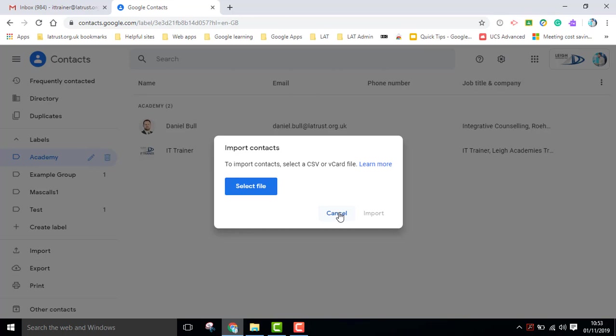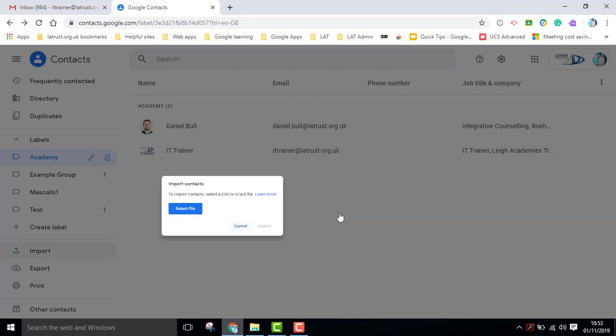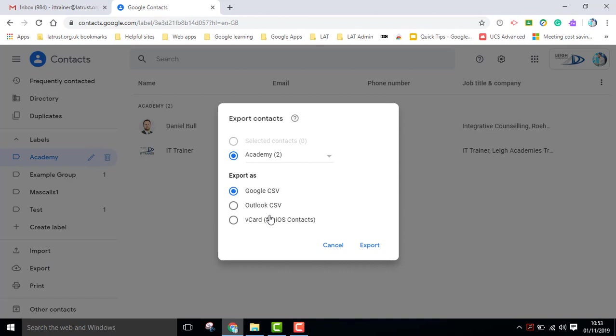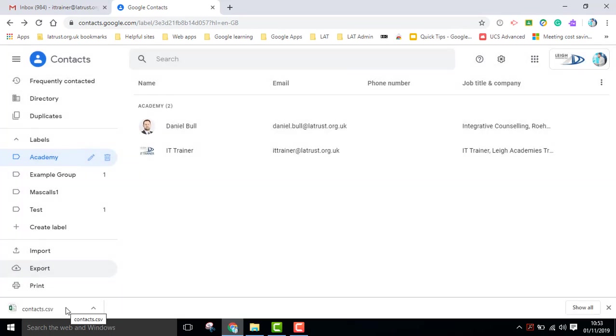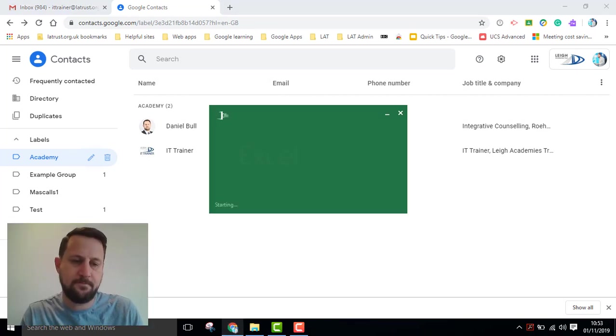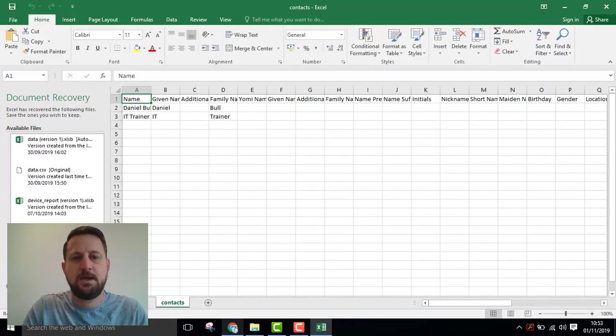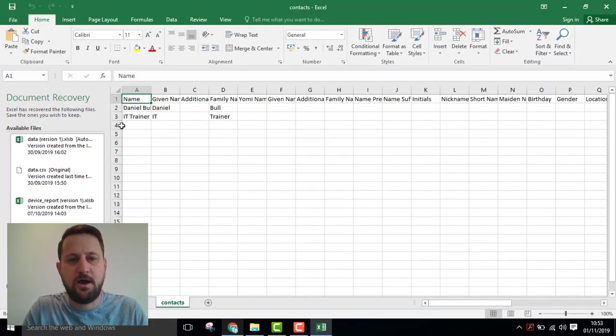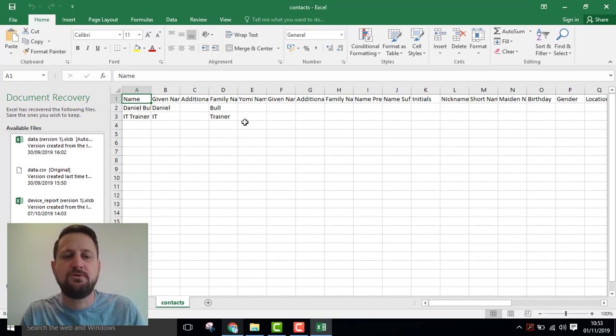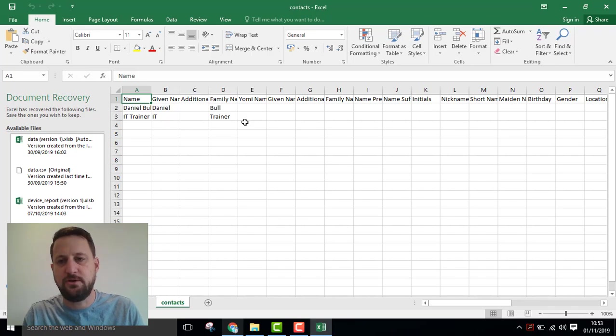These do need to be in a certain structure, so if you're unsure, one good way is to export this. Then if you open up that CSV file, it will give you an idea there of the structure that it needs to be in, for you to then import it back into your Google contacts.